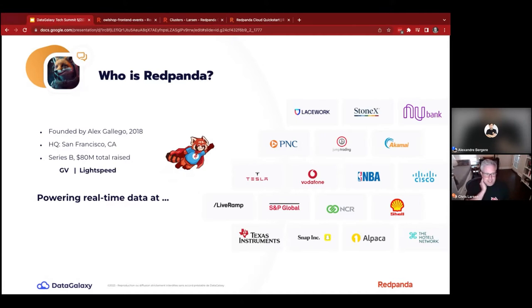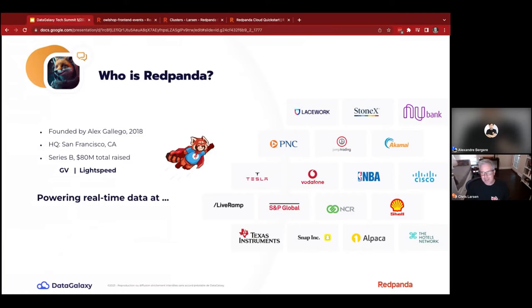Red Panda was created in San Francisco. We're currently a Series B company funded by Google Ventures and Lightspeed. You can see some of our customers — many of these are public references and the vast majority are in production today. This slide is actually a little dated; we certainly have some even bigger names than what's shown here.